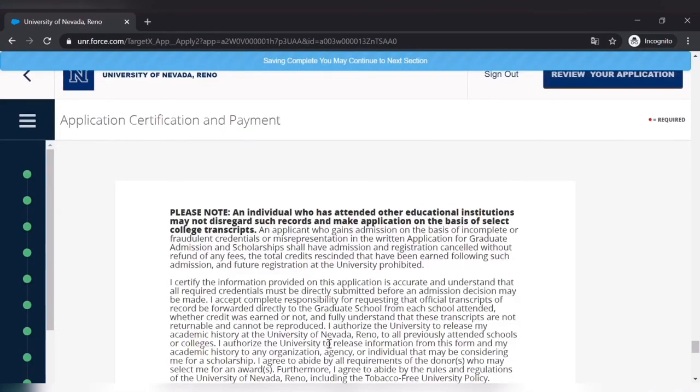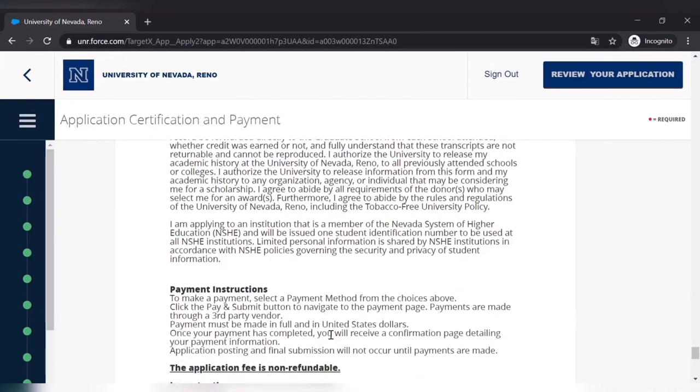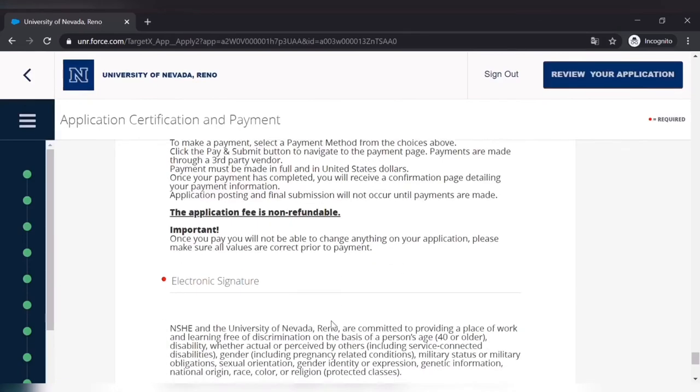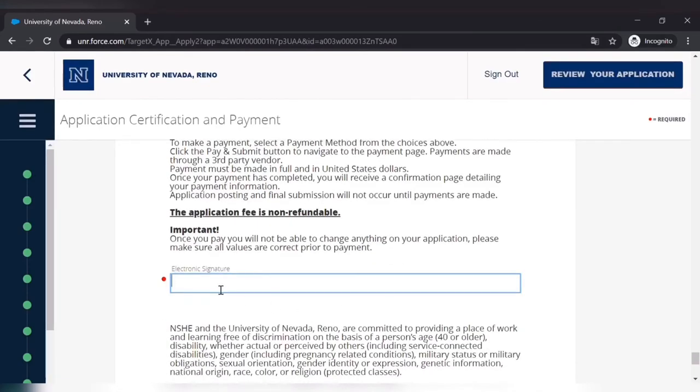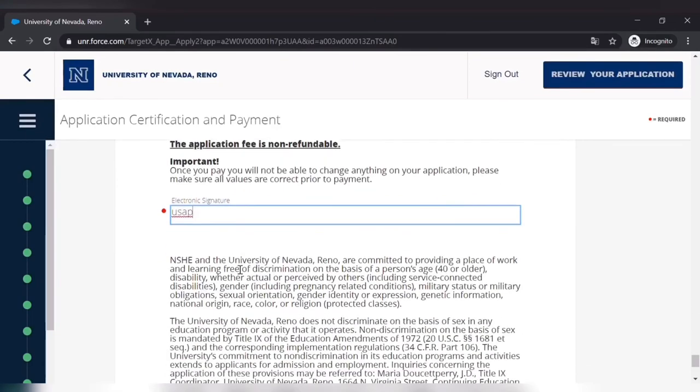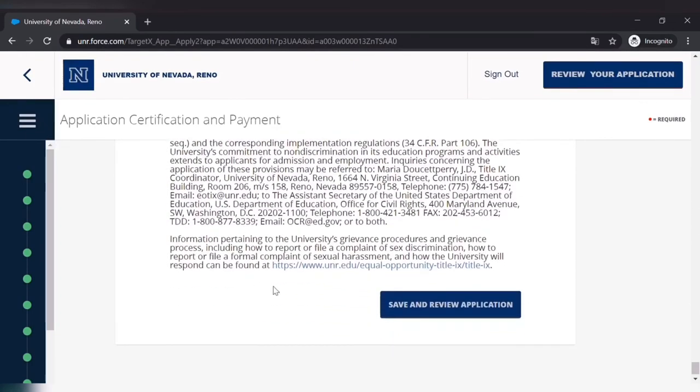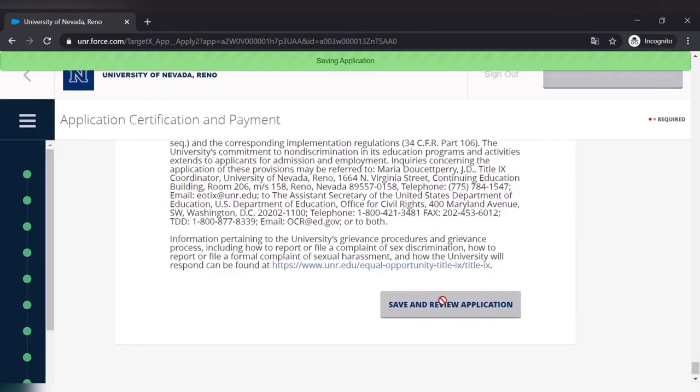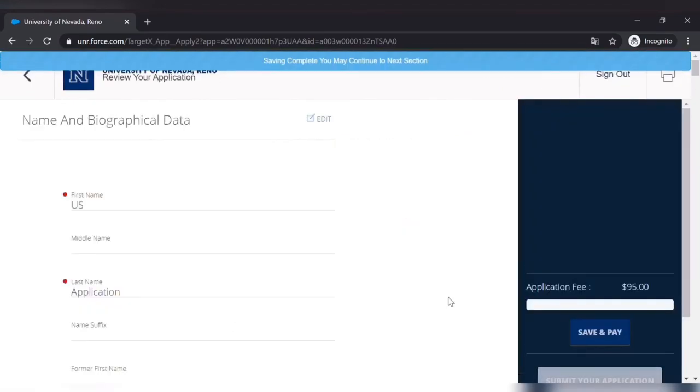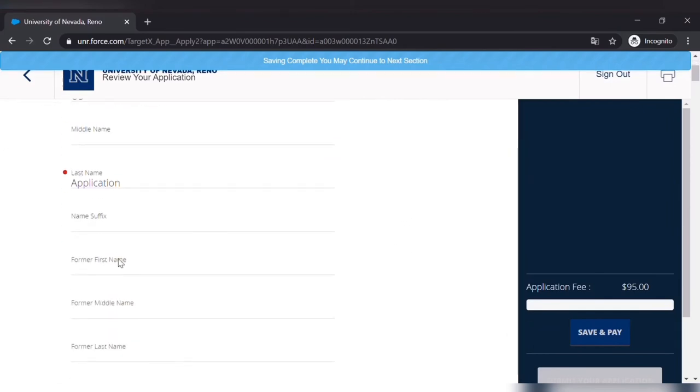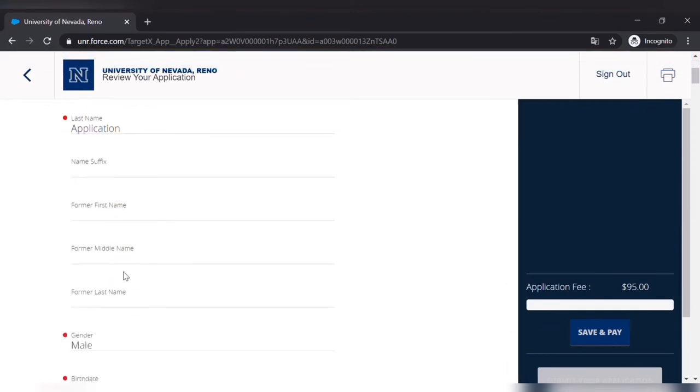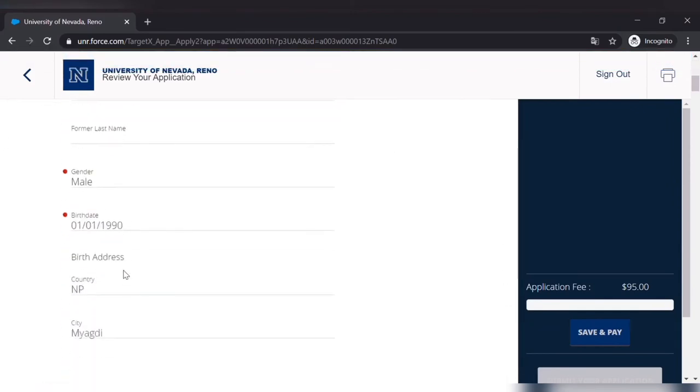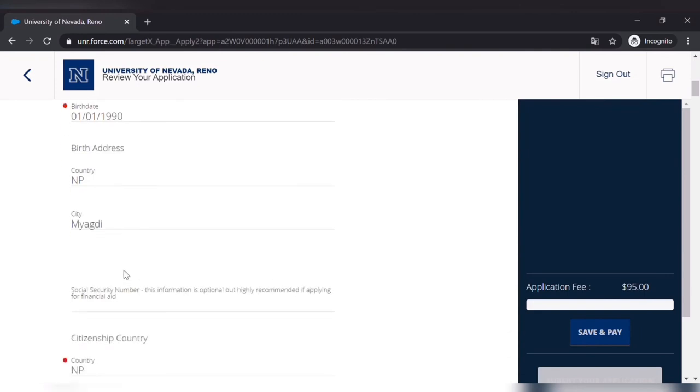So read this payment instructions. The application fee is non-refundable and you will not be able to change anything after you pay. So electronic signature, that means you can put your full name in there. Save and review the application. Here you have to check if you have completed everything as needed. And the red dot on the left hand side means that is important and that needs to be filled out.